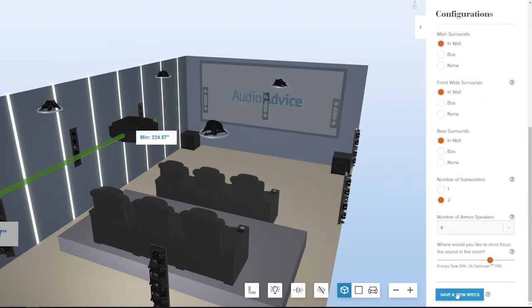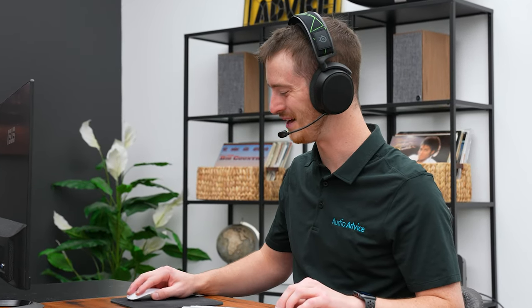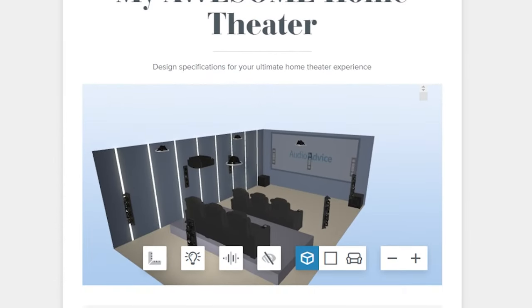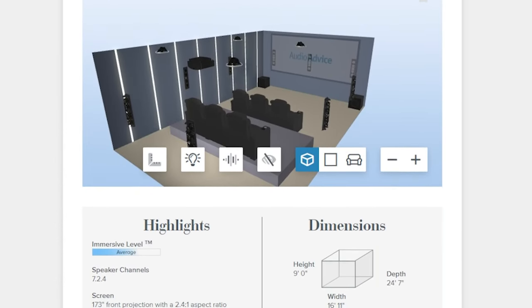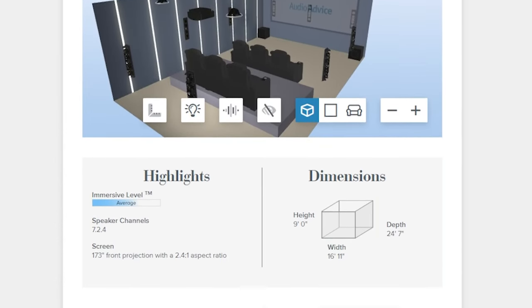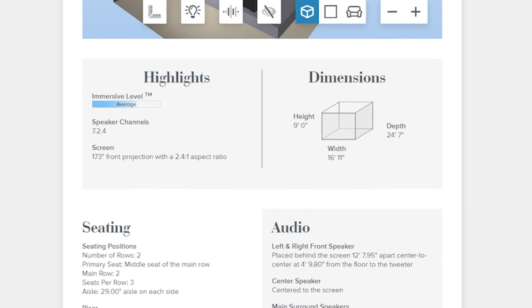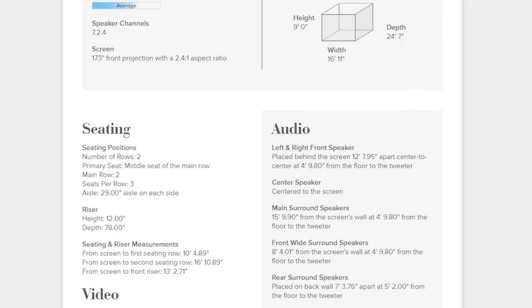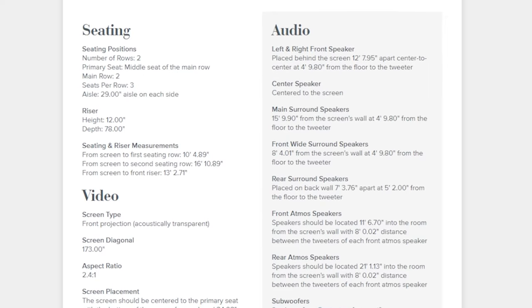When you save your design, review it with an Audio Advice expert to ensure you avoid common mistakes and have the best design possible for your room. The system saves your design with a printable version of all measurements, including screen height, speaker positions, distances, and even the pull length you need for your projector.